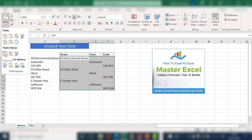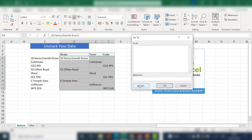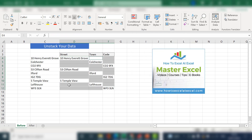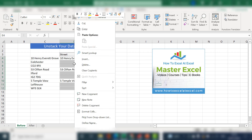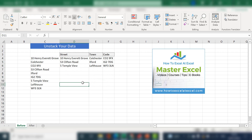Hit Paste Special Values. Select the data set again and press F5. Hit Special, and then what we need to select is Blanks. Hit OK, and all of the blanks in the area are selected. All we need to do is right-click, select Delete, and shift the cells up and hit OK. The data aligns correctly.